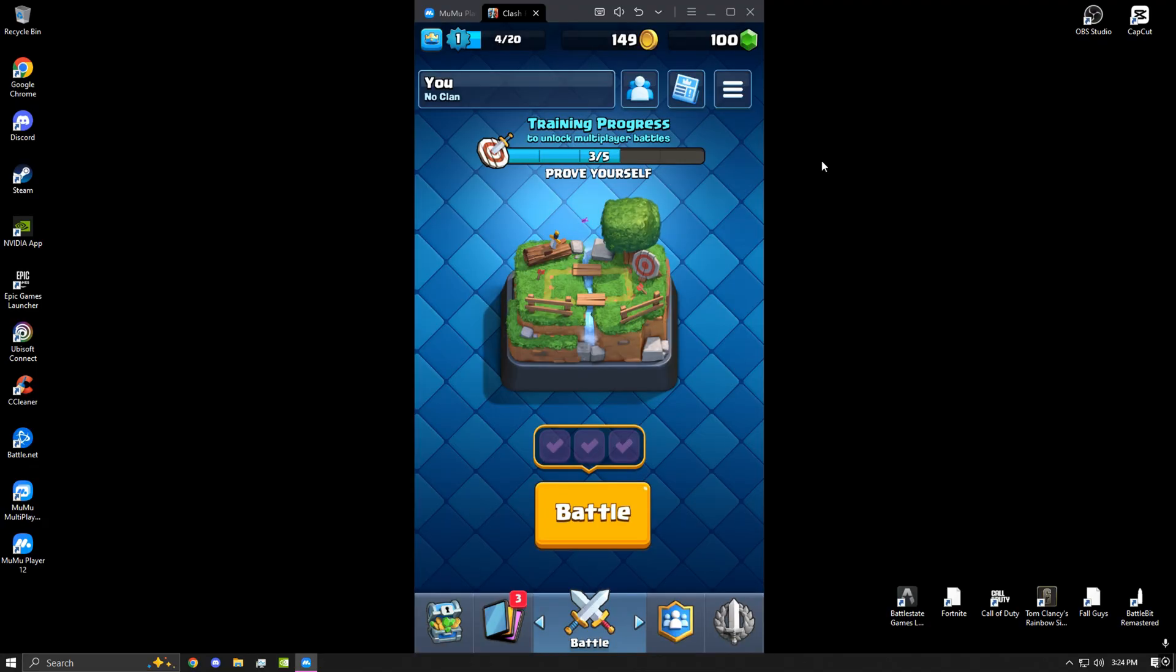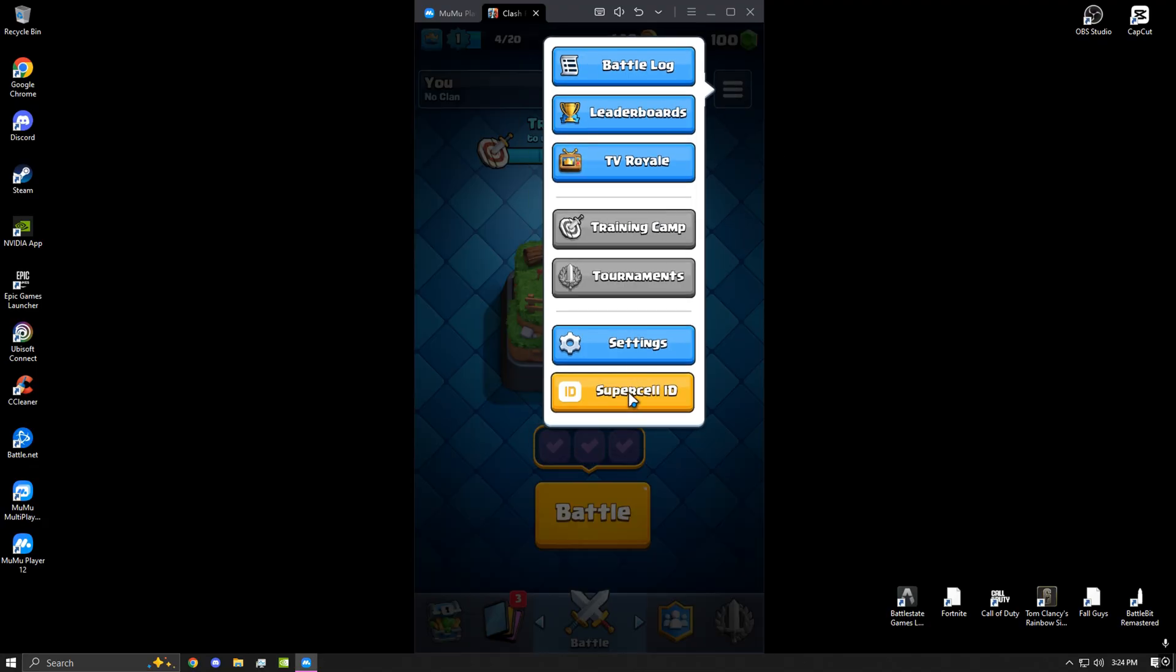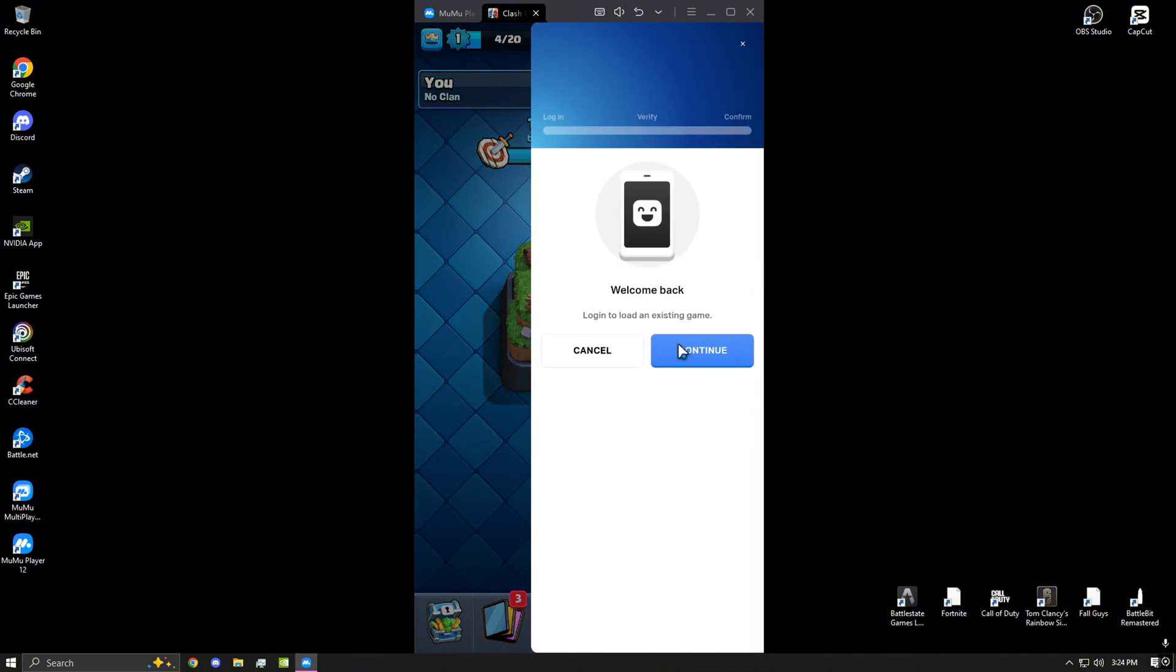Once you guys are at the main menu, go ahead and go to these three lines. Go to Supercell ID and go ahead and log into your Clash Royale account.